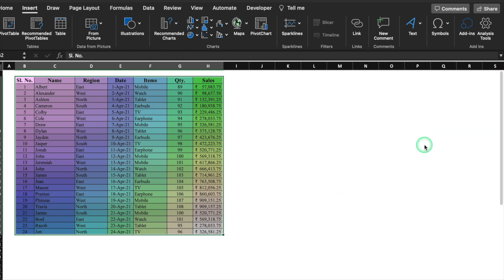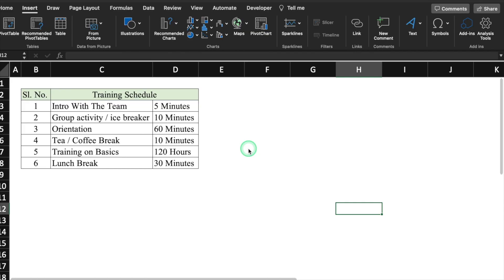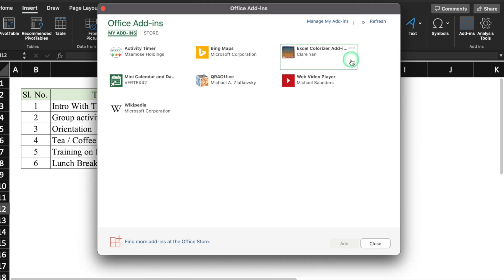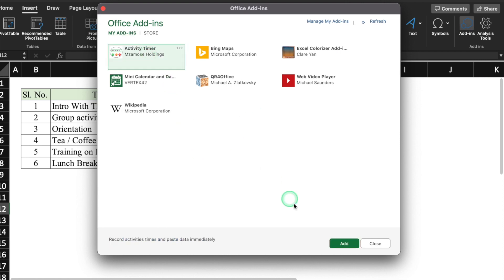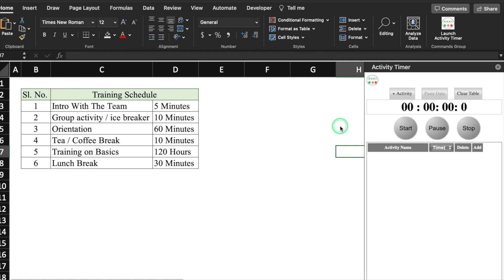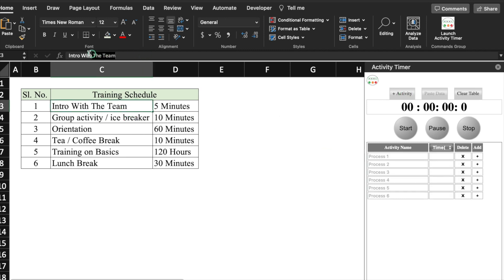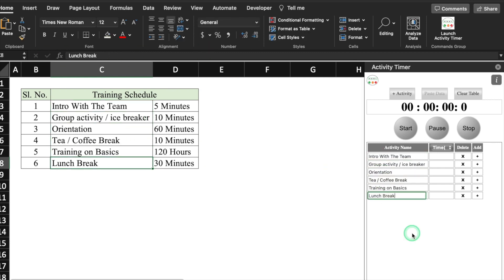I'll close this and we'll move to our next add-in: Activity Timer. This is my training schedule and I have to complete my activities as per schedule. I have got a total of six things over here and I have to complete the schedule on time. So I'll insert a timer — go in Insert, Add-ins, and look for Activity Timer. I'll add it and we can see a timer over here. We see the option of Activity. I have six activities, so I'll click here six times. I'll select, copy, and paste the activity names onto my timer. All the activities got added.